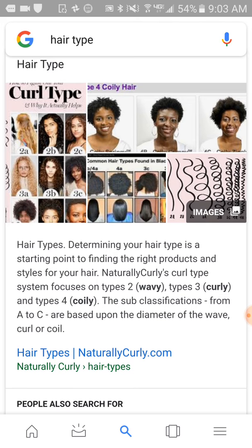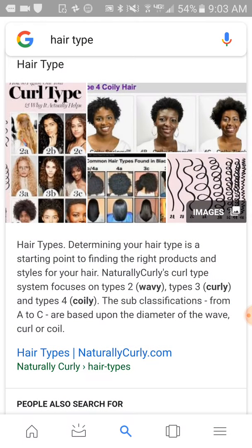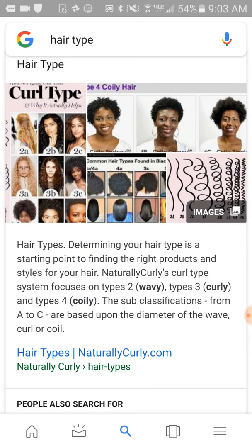So basically what that means, as you see on this chart right here — 2A, I think that's a Caucasian person. A mixed person could have 2A as well, and 2B is a mixed person, 2C — I don't know. But 3A, 3B, 3C, they're looser curls, and the 4s are more coily: 4A, 4B, 4C.